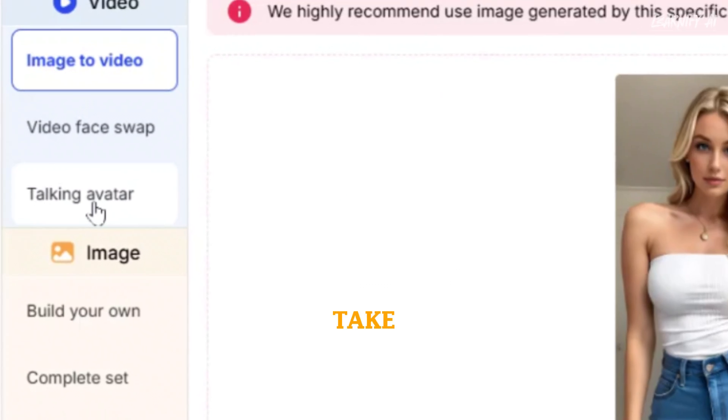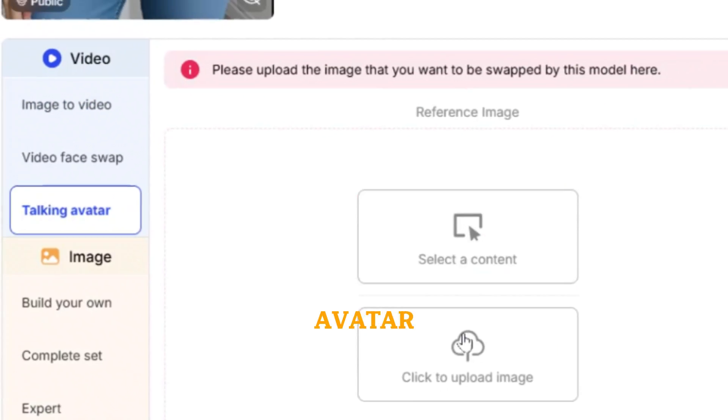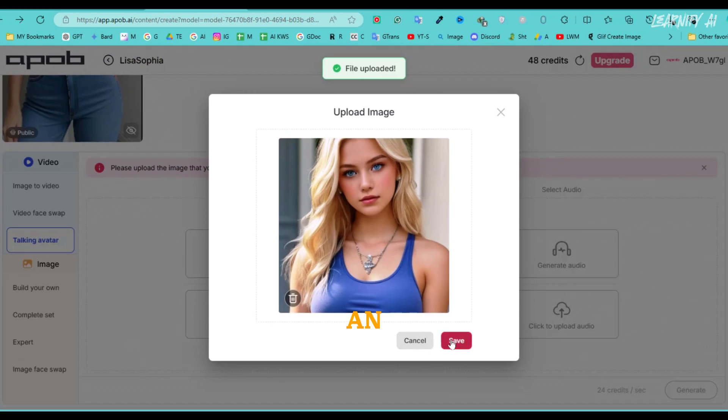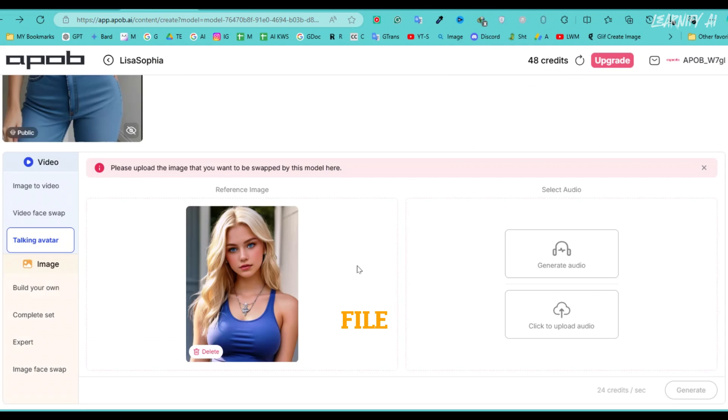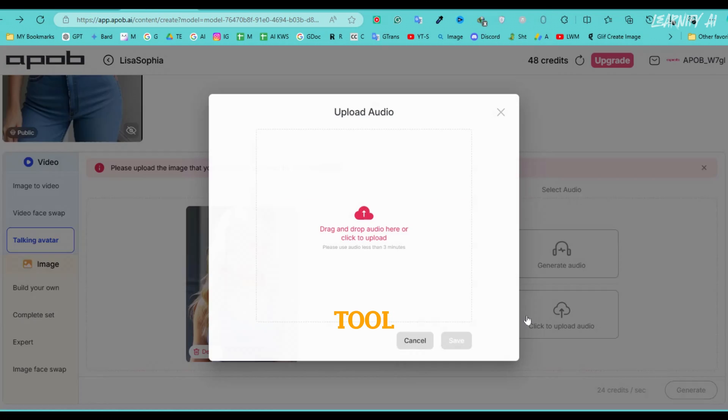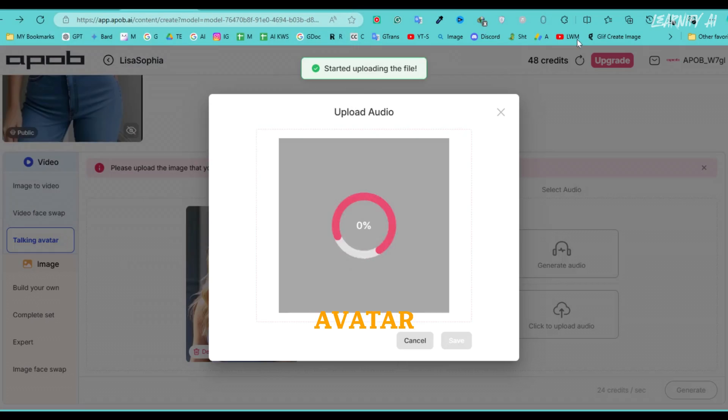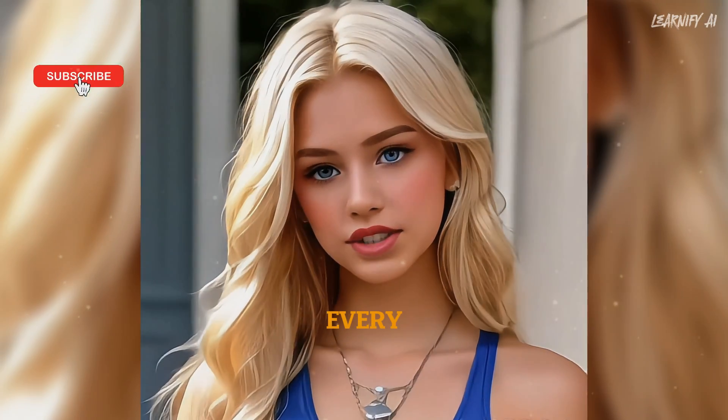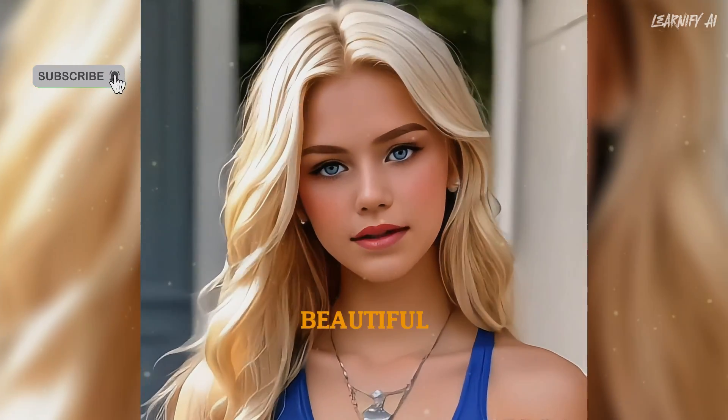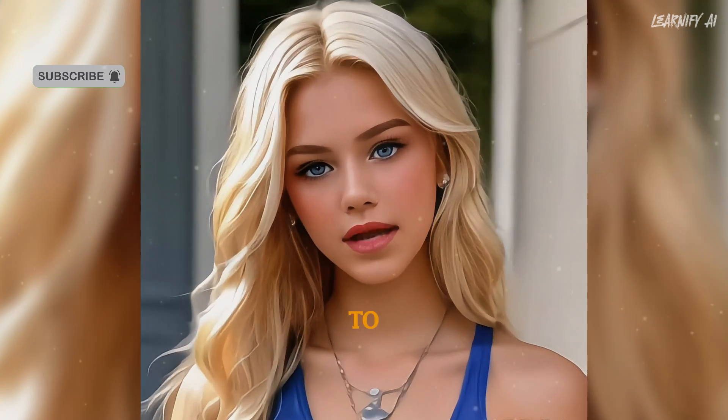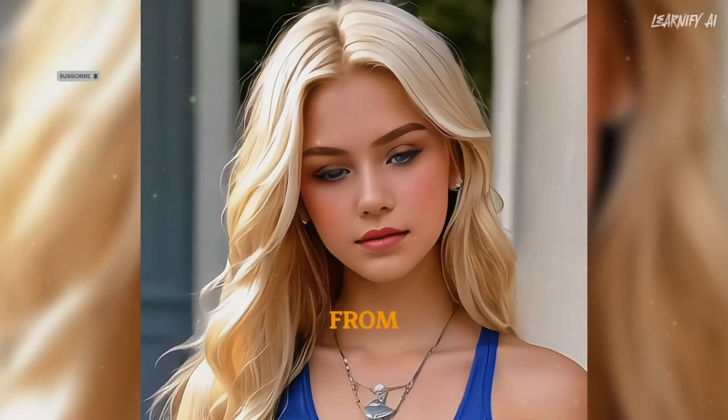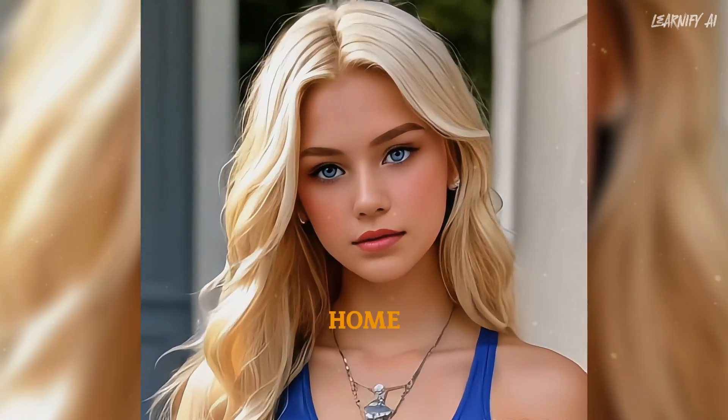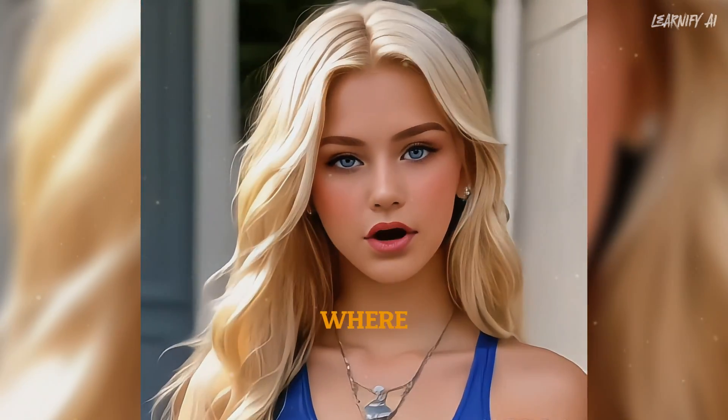Finally, let's take a look at the talking avatar feature. Simply upload an image and an audio file up to three minutes long. The tool will sync the audio with the image to create a talking avatar. Every moment with you feels like a beautiful dream I never want to wake up from. You make my heart feel at home no matter where we are.